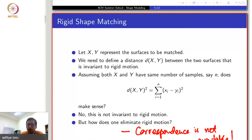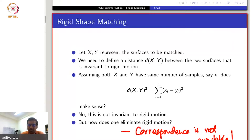Now the issue is both are unknown to begin with. If one is known the other can be found, as we just discussed, but unfortunately both are unknown. This is again an optimization problem.